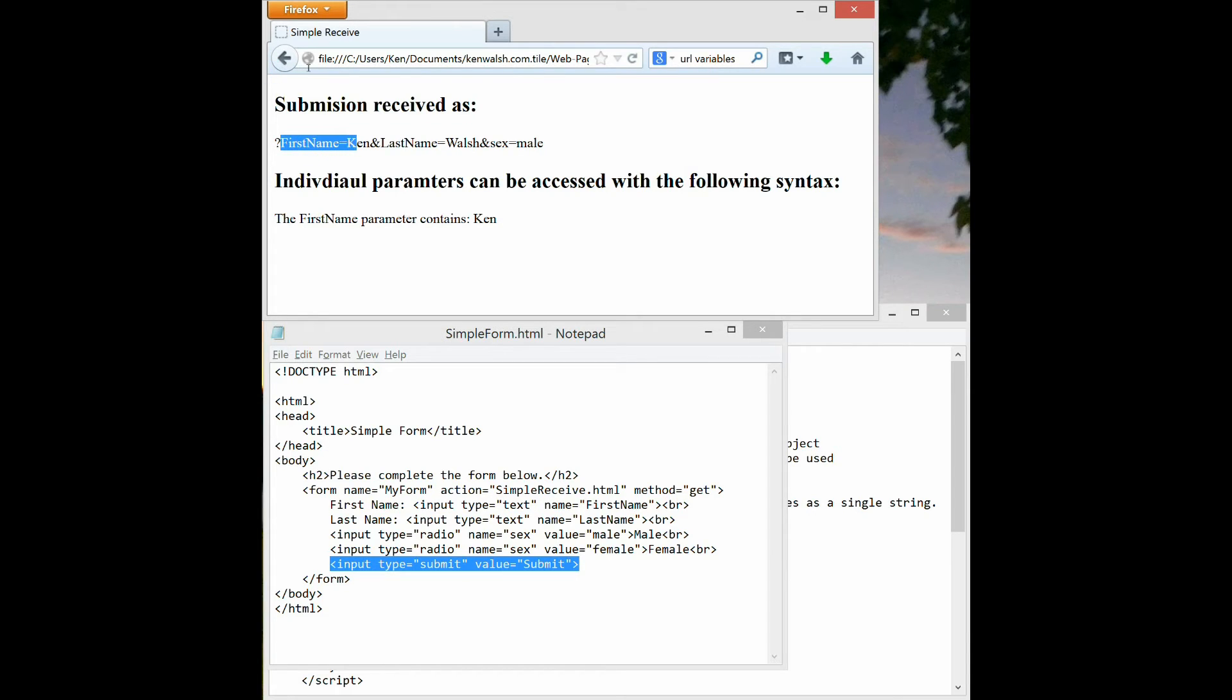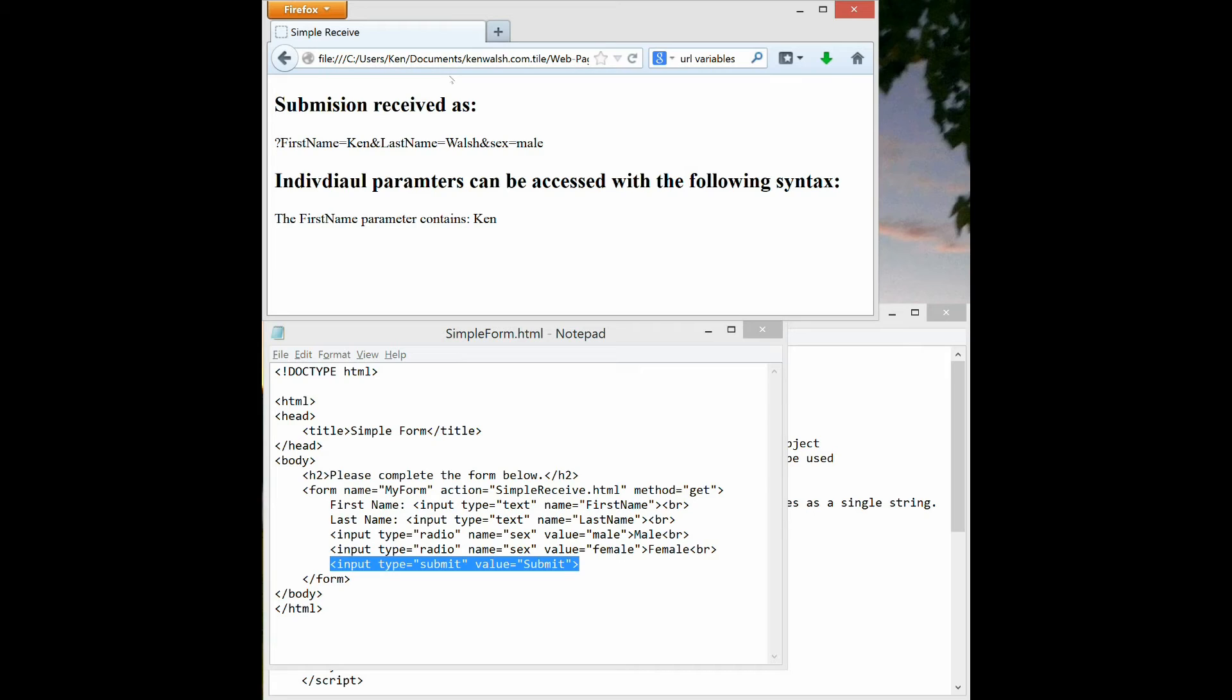So you can see the data is paired: the name of the field I gave, first name, with an equal sign and the value entered by the user into that field. First name equals Ken. So that string is what's sent to the receiving HTML page. But you might know that that string is a little difficult to work with. We don't want just that whole string, we want to print out the name.